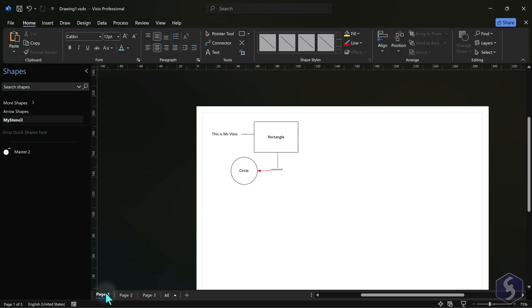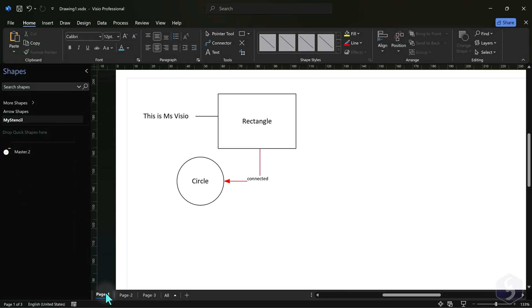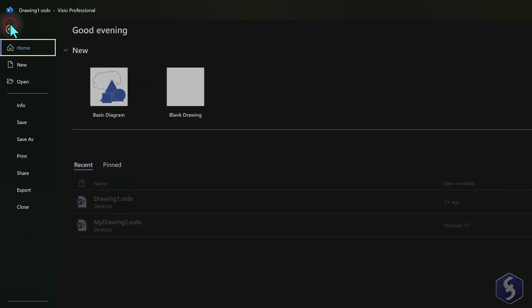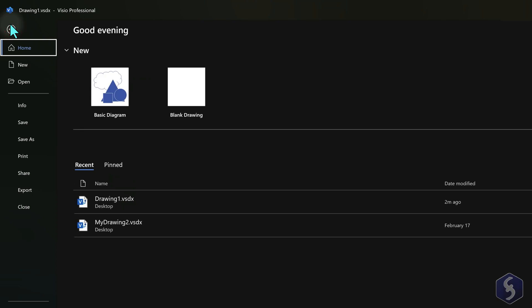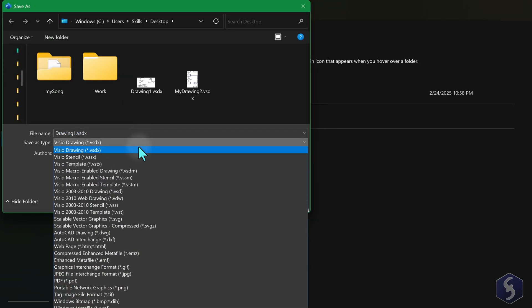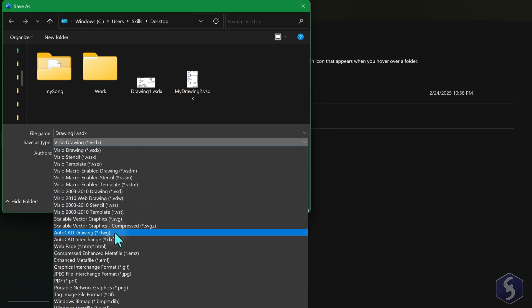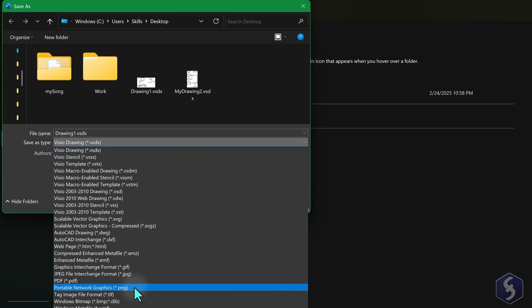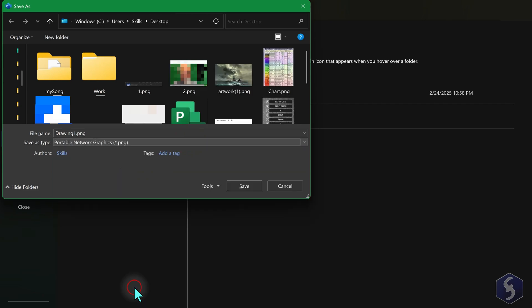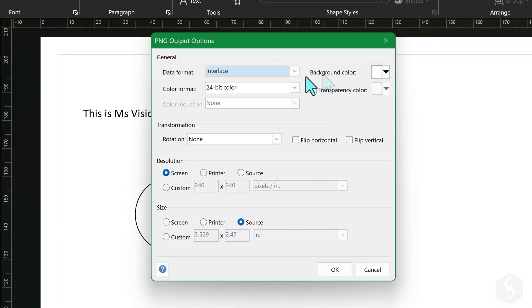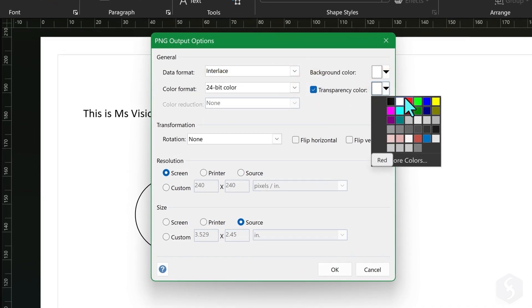To export your document as an image, select the right page and go to File, Save As. Select the correct file format such as SVG to export a vector-based image for the web, DWG to export and use in CAD software, or EMF, JPEG or PNG to export as an image rendered in pixels. If you want to preserve transparency, select PNG and in the Export dialog, enable the Transparency Color option, selecting the color matching your page background.